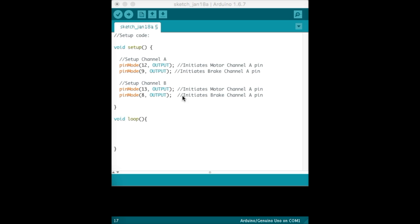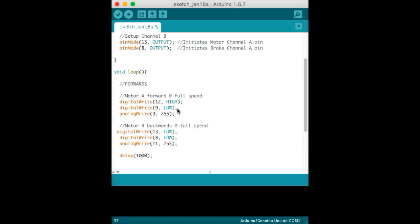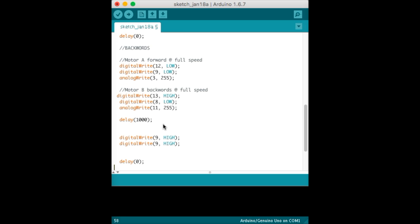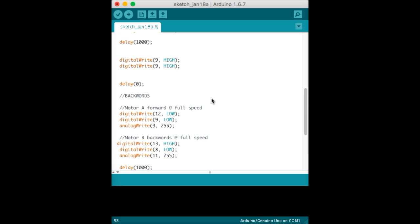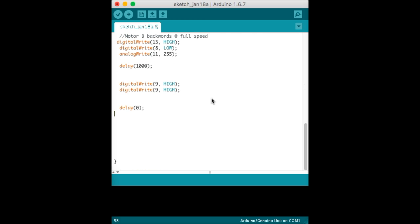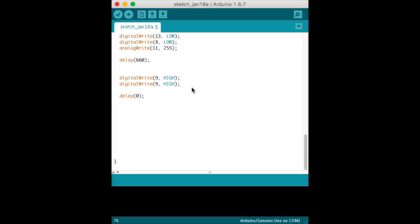For my first command, I'm going to go down to void loop, press return twice, paste the forward commands right here. Then after that, I want it to go backwards, so I get that code and paste it. If I wanted it to turn, all I have to do is get the code for turning, paste it, and I'm done.